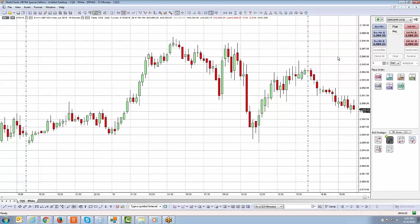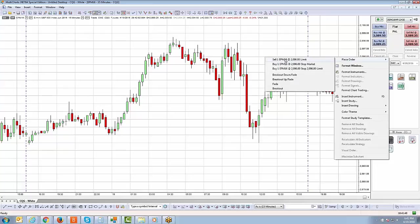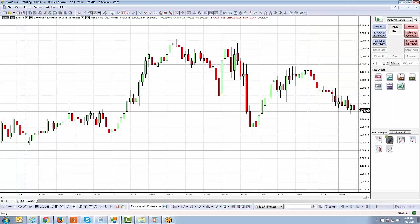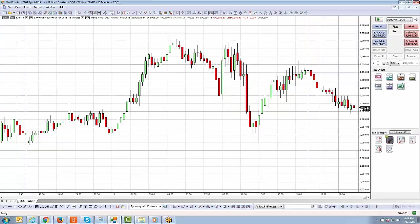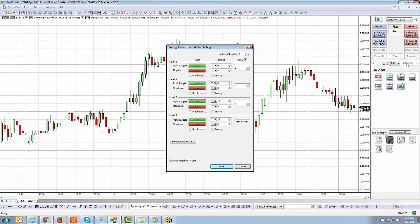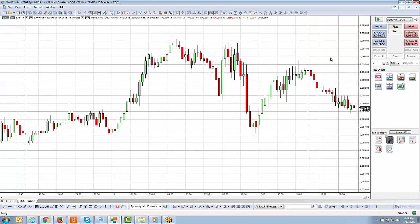Let's place a sell limit at 2096 even. I'll take my mouse cursor to 2096 on the chart, right click, place order, sell limit. I actually made a mistake — I forgot to change the order quantity. This strategy is based on five contracts, so if I execute a one-lot the strategy won't work correctly. This is a common mistake: always make sure the contract quantity matches your strategy settings. I'll change it to five — now we're good.